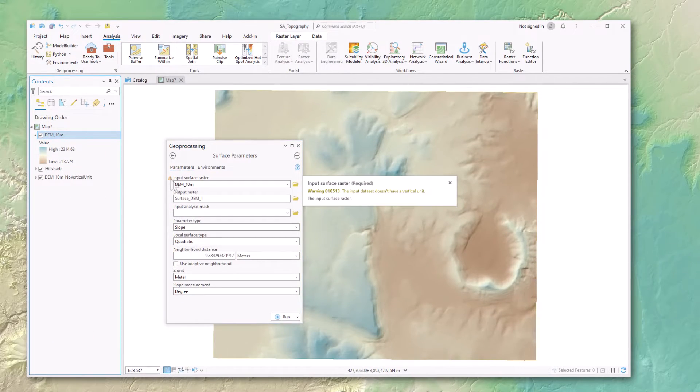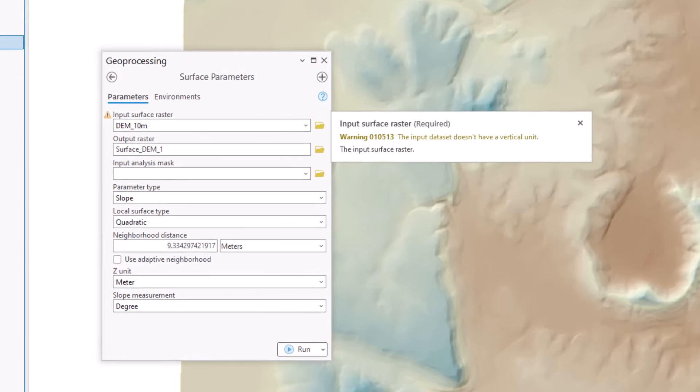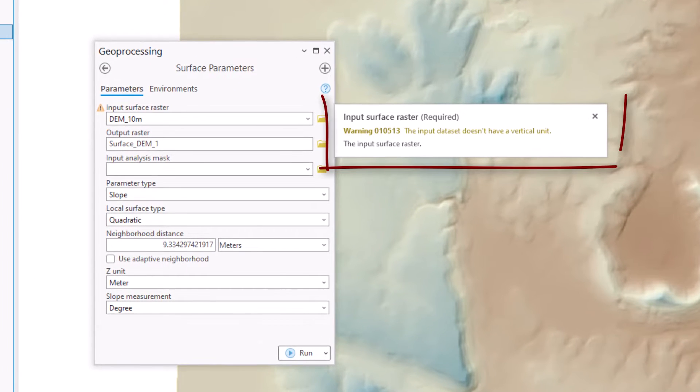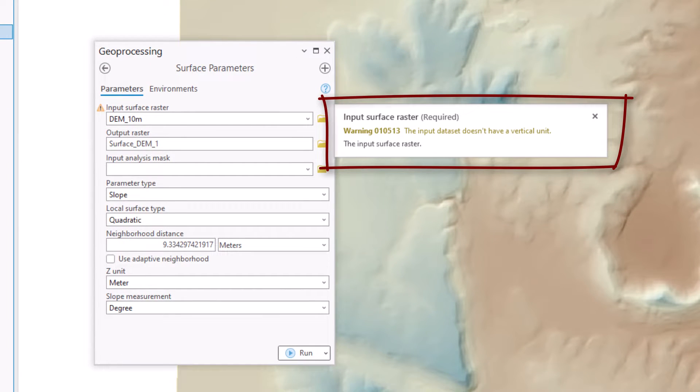So here's a picture of the problem. It says that the input data set doesn't have a vertical unit, and it's got this little exclamation mark that makes me worried about it.